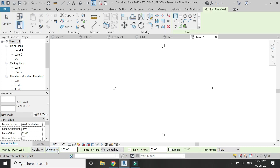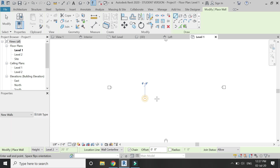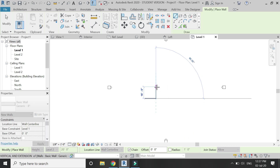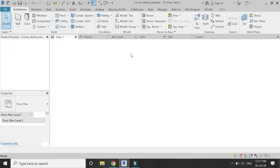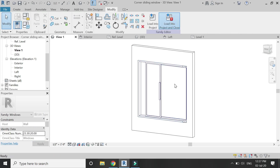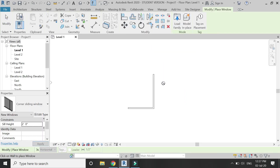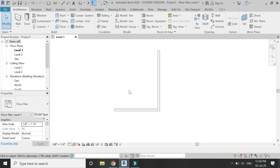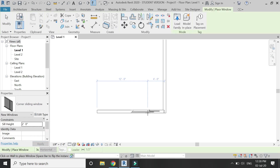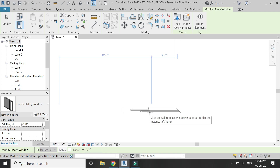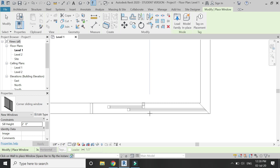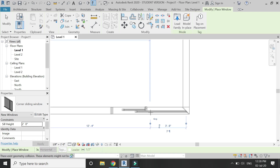Place two walls joined at an angle of 90 degrees, making a corner. Now load this family into the project and place one window here and the other one here.